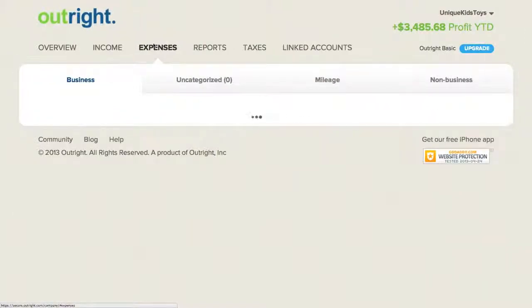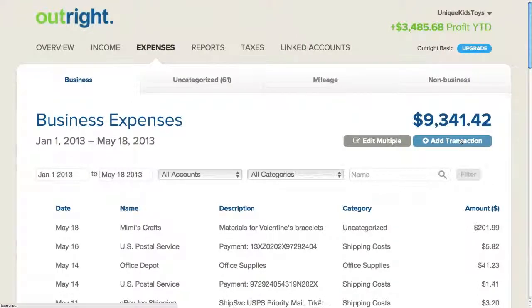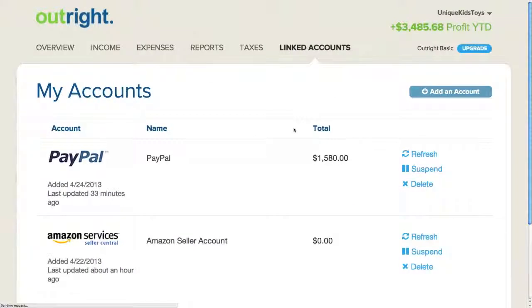Similarly, on the expense side, I'll see a list of all the transactions that came from the data sources I've connected to Outright — in this case, my Amazon seller account and PayPal — as well as any manual expense transactions I've added. Now if I want to link another business account, such as a bank account or a credit card account, I simply go back to Linked Accounts and repeat the process I just did for linking my PayPal account.